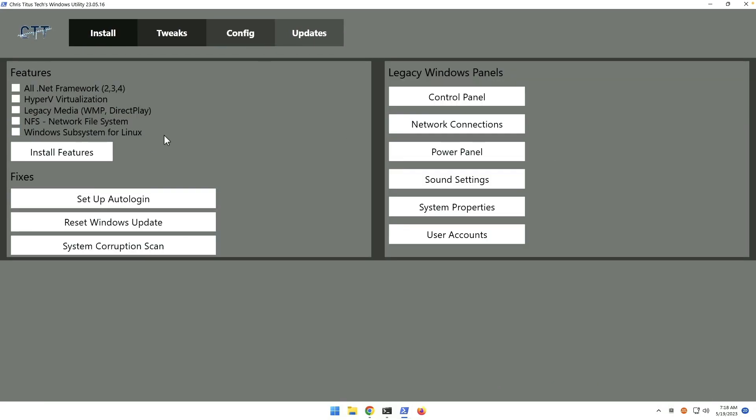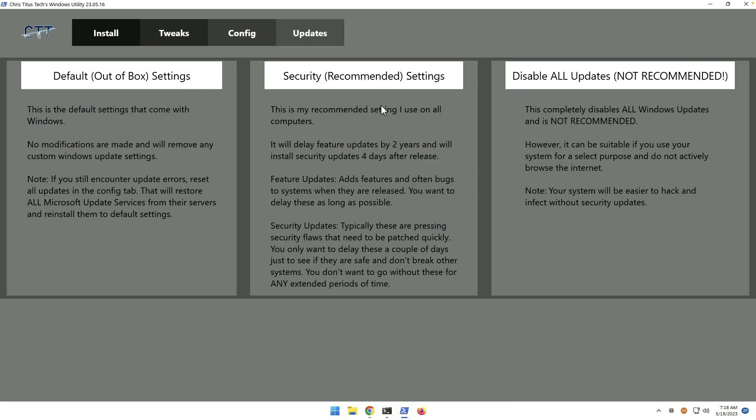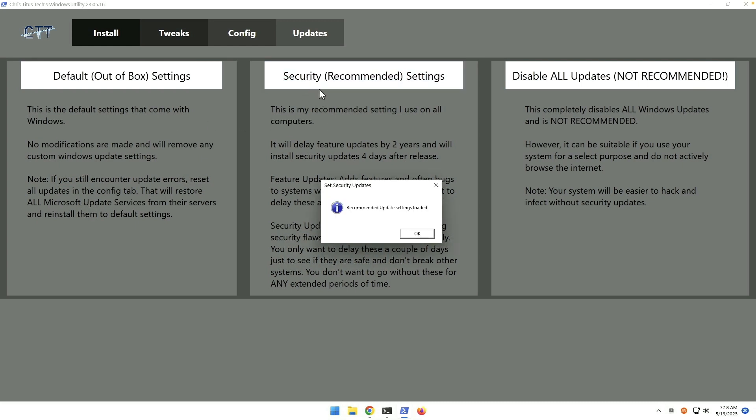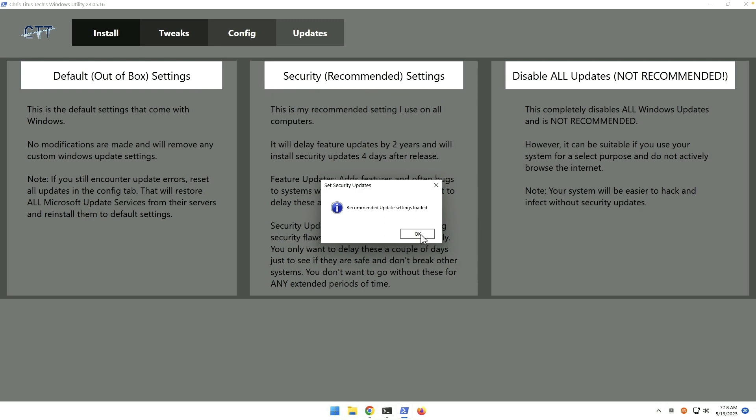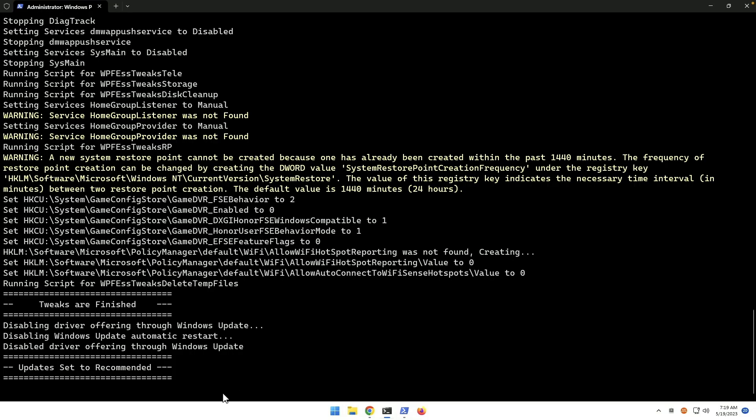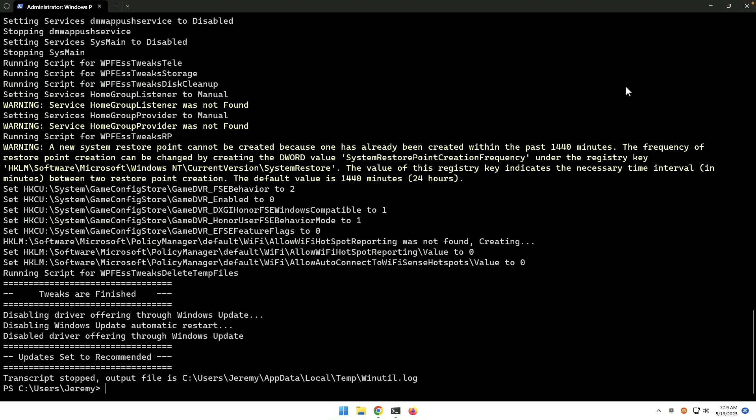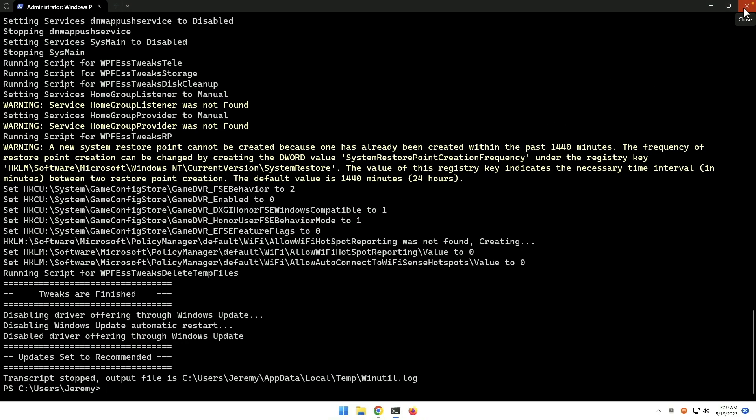There are also config options. You can access legacy control panel and different things. And then of course there are some updates options. And we're going to hit the security option, which is recommended. It will delay feature updates and install security updates after four days. So not a bad setting to have there. And that is that. Go ahead and quit that and close our terminal.